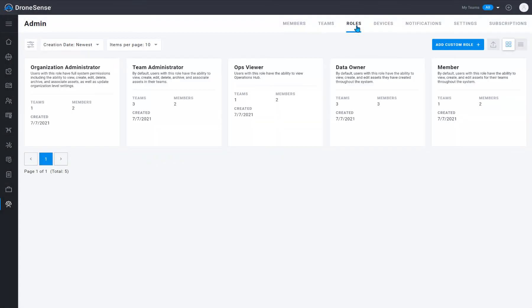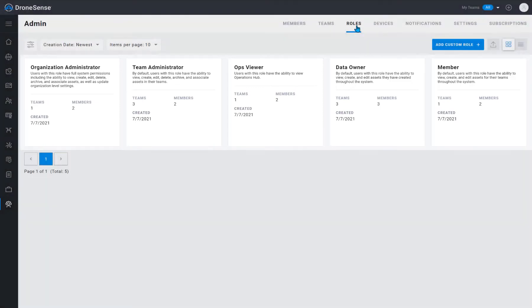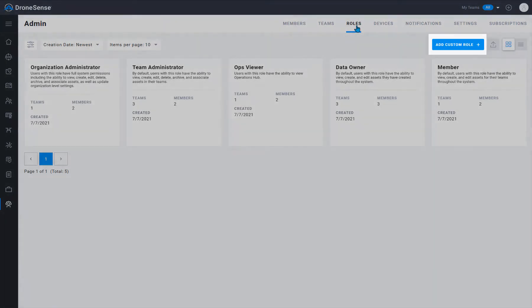Roles determine what a user can and cannot do with the data in your system. Roles are highly configurable and they are the primary way to set permissions to different features of the system. There are five different roles: org administrator, team administrator, ops viewer, data owner, and member. Many organizations can operate using just these default roles, but you can add a new role by clicking the add custom role button.